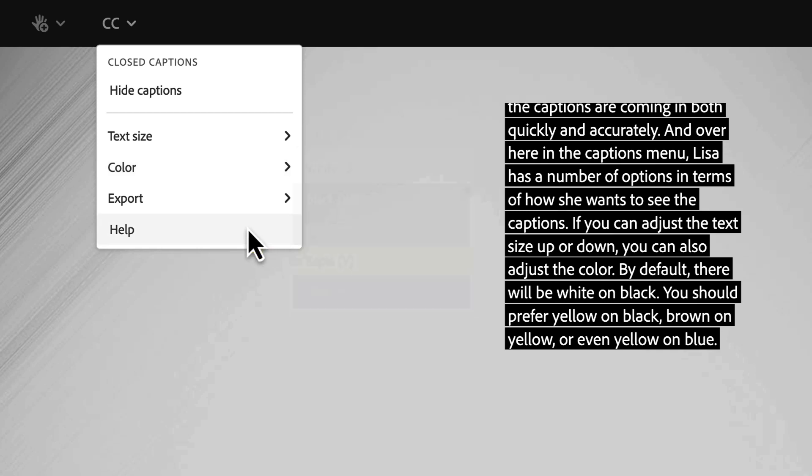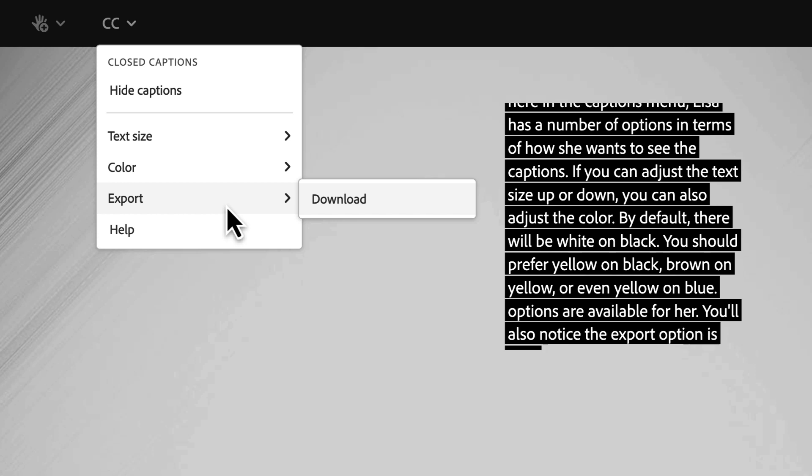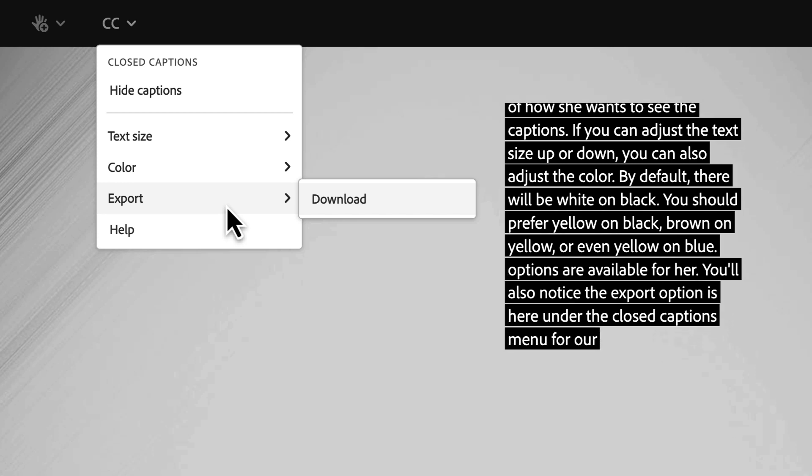You'll also notice the export option is here under the closed captions menu for our participants because we enabled that option in our preferences.